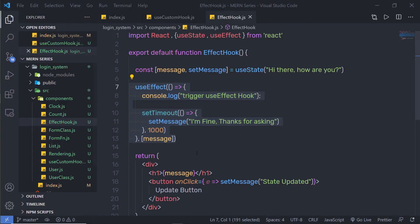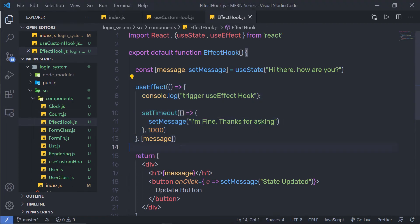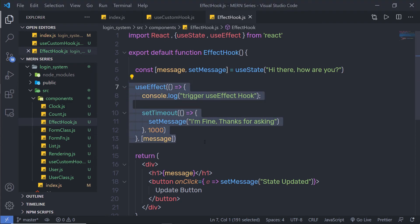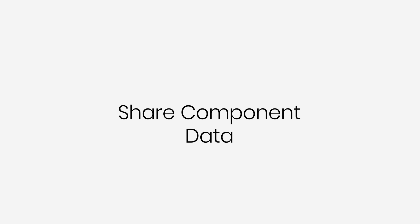So this is very important to understand how the useEffect hook works in a React application. UseEffect is mostly used to make API calls and to fetch data from the database. I hope you understand how the useEffect hook changes its behavior according to its parameter. Next, we're going to see how to share data between components.